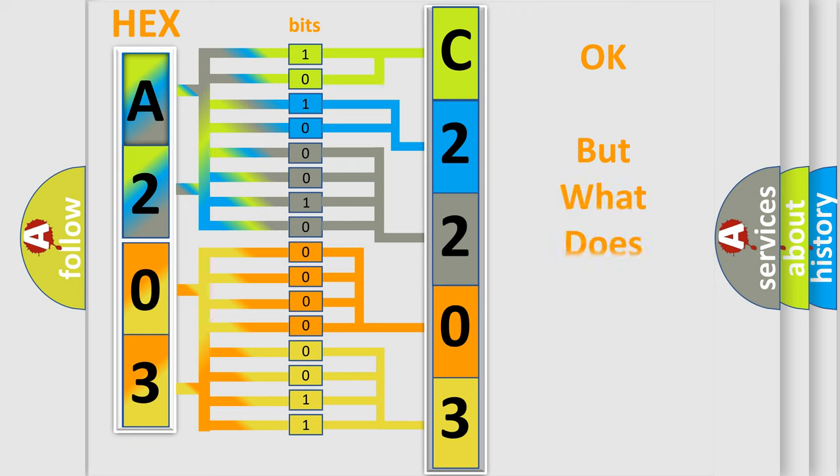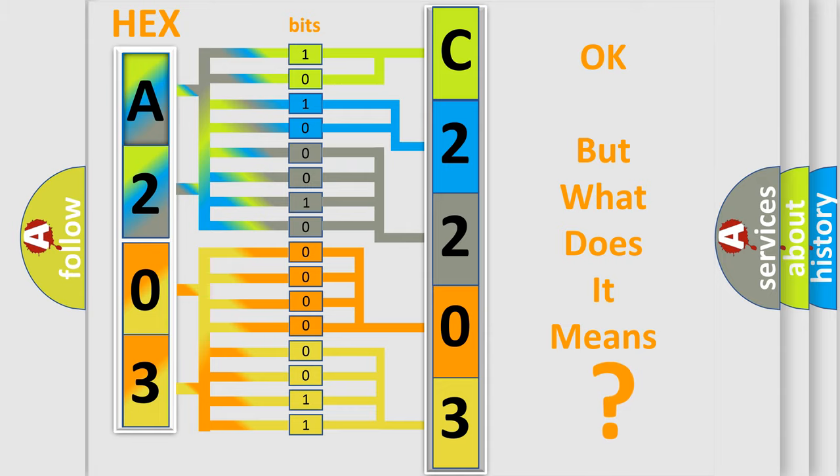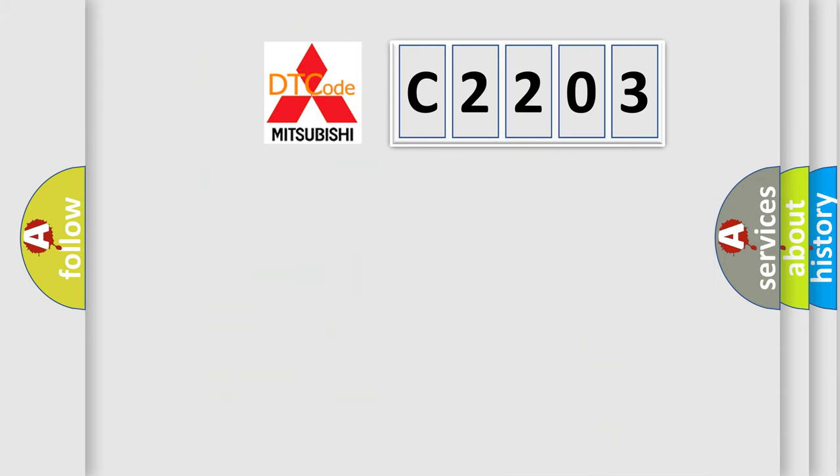We now know in what way the diagnostic tool translates the received information into a more comprehensible format. The number itself does not make sense to us if we cannot assign information about what it actually expresses.